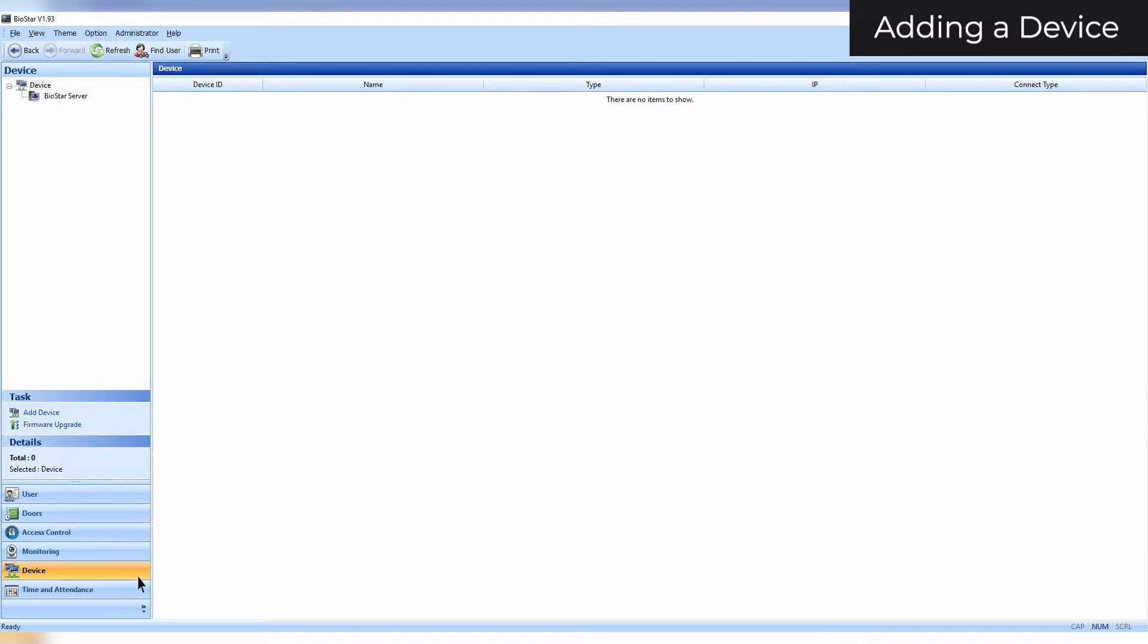If your device is fresh out of the box, it will be in DHCP mode and not in server matching mode. If you are trying to add a previously configured device, make sure that it is not in server matching mode. In this case, also ensure that it is connected to the network your server is on.